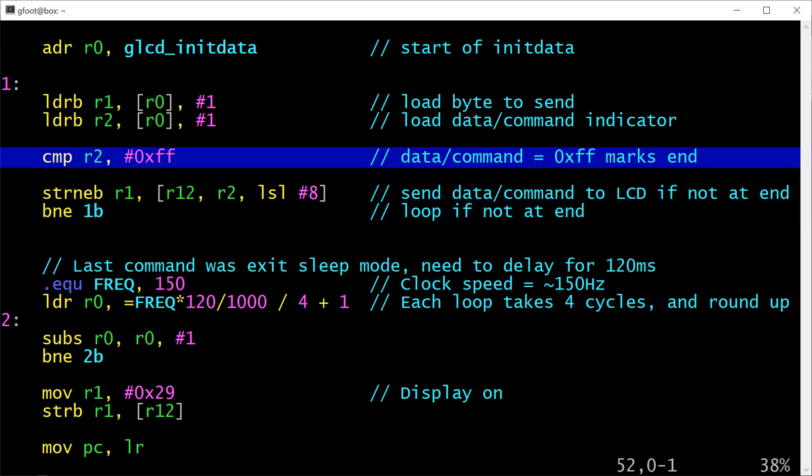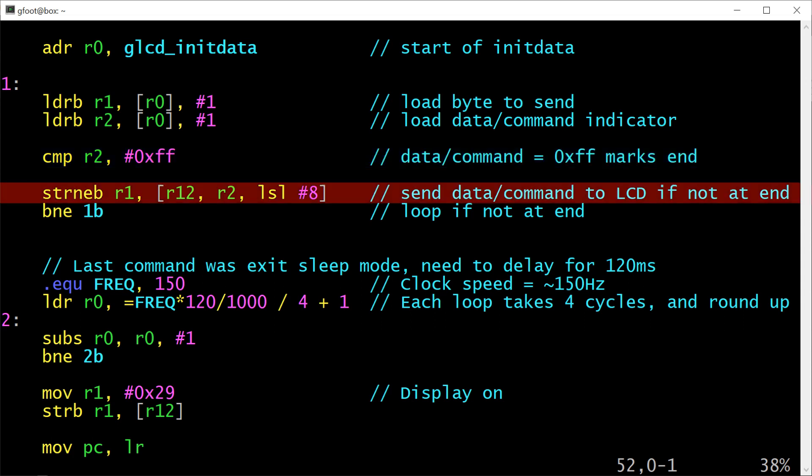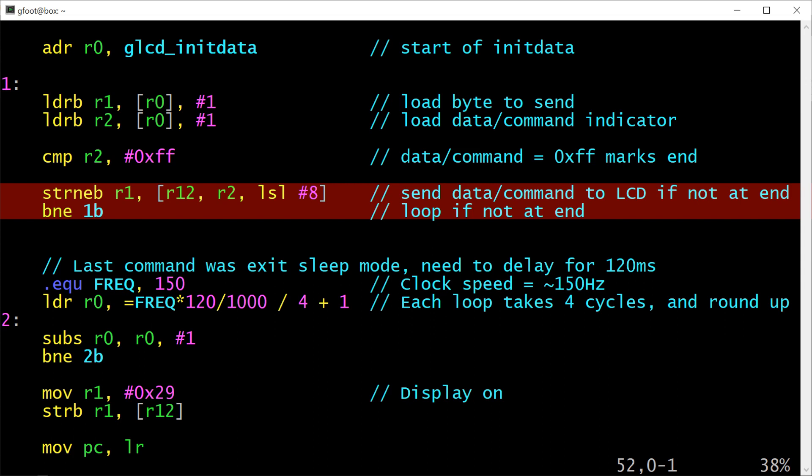And it's a branch if not equal. So looking back at that comparison instruction if the value in register 2 was hex FF then the store would not occur because the equal bit would have been set and the NE condition codes would mean that the store doesn't occur. And then this branch would also not occur because again it has the NE suffix. On the other hand if R2 had any value other than hex FF then both the store and the branch would execute.